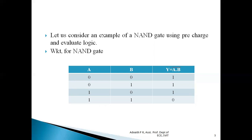CMOS logic comprises a pull-up network and a pull-down network. In the pull-up network we use PMOS transistors, and in the pull-down network we use NMOS transistors. For NAND operation, PMOS transistors are connected in parallel whereas NMOS transistors are connected in series. Because there are two inputs, there are two PMOS transistors in parallel and two NMOS transistors in series. That is how the standard CMOS circuit is designed.